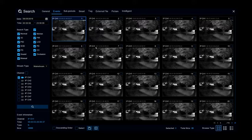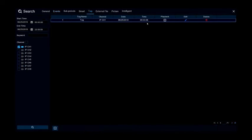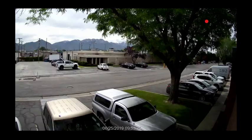To view the tag that we made, click tag across the top. This will show which channel the tag came from and the date and time. You can edit the tag and rename it or delete it if it's not needed, or you can click on the play icon under playback and it will play 30 seconds before the tag and 30 seconds after the tag.